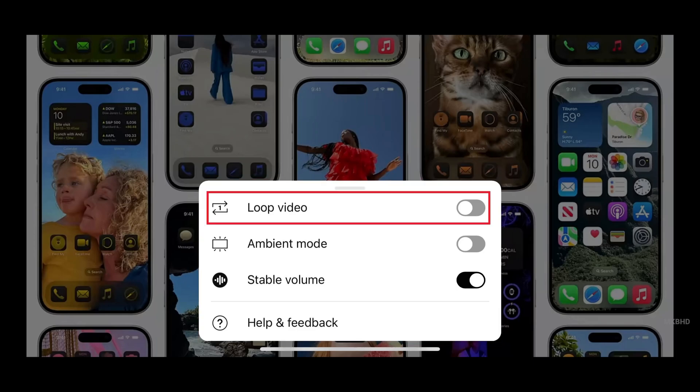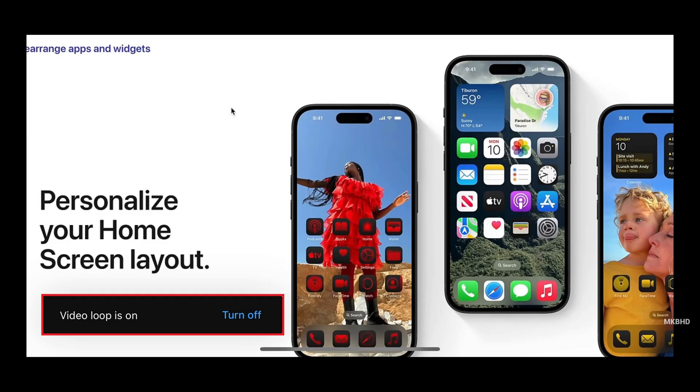Step 4. Tap to toggle on loop video. This YouTube video will play on a loop until you switch to another video.